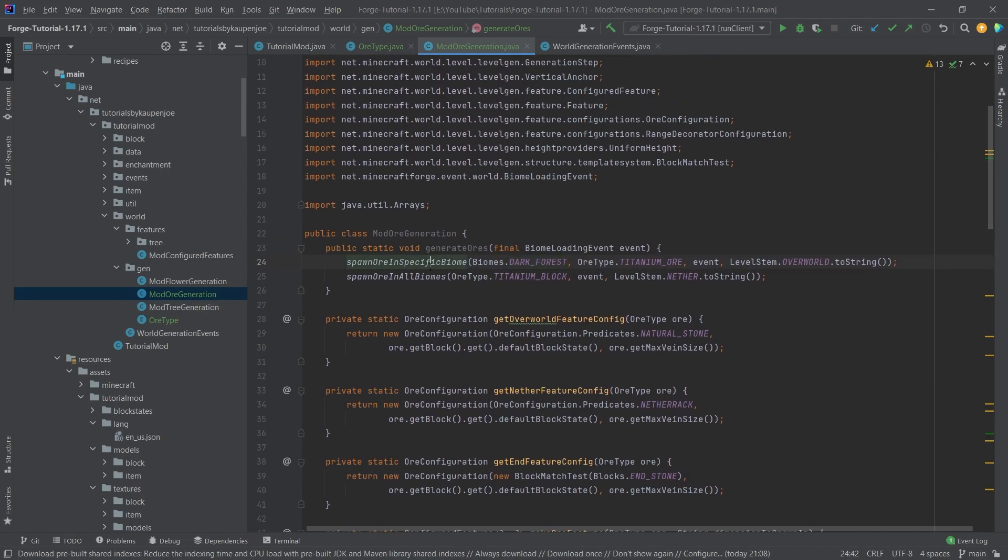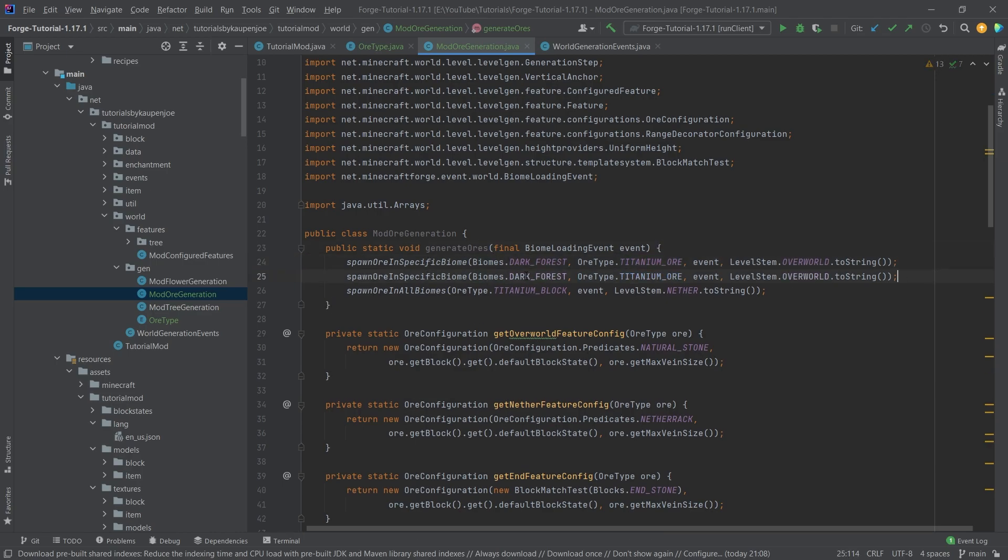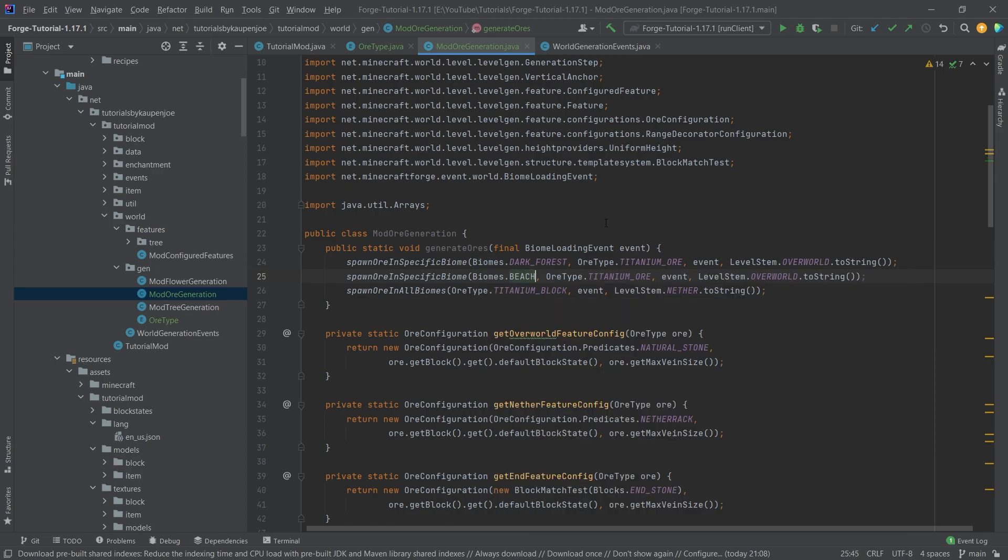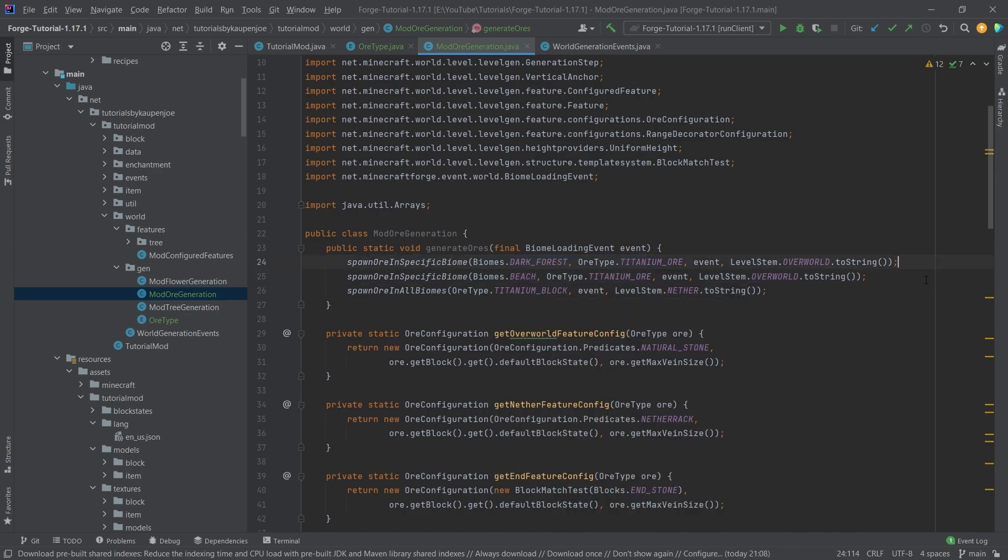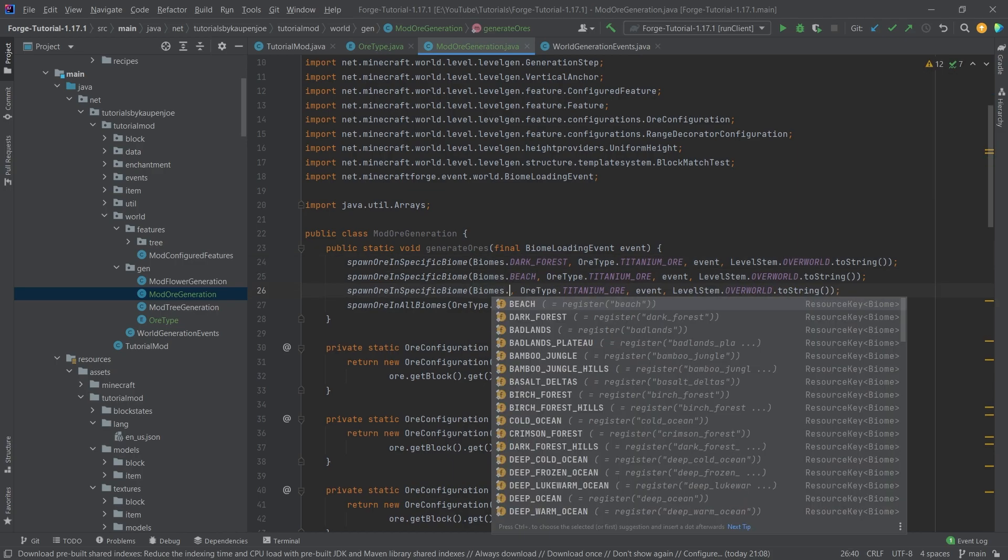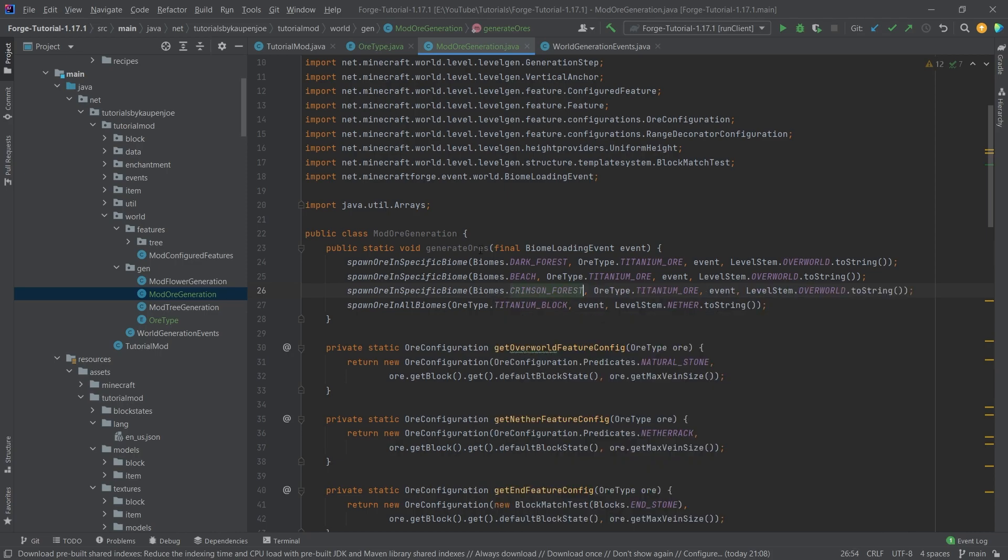For example, if I wanted the titanium ore to spawn in the dark forest, and let's say I also wanted to spawn in the beach biome, I could just do this, bam, done, right. I can just add multiple ones. If I have multiple different biomes where it should spawn, I can just add multiple ones and just keep going basically.